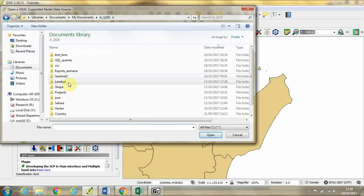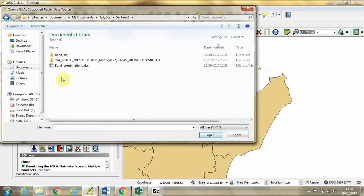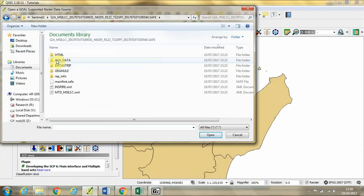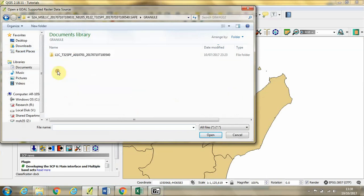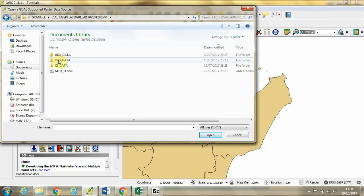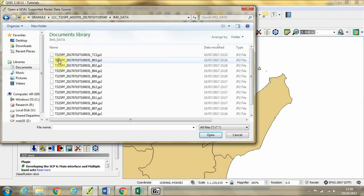We're going to navigate to the Sentinel-2 folder where we just copied the imagery. We're going to open up the folder, go to the Granule folder, open that up, and then image data.